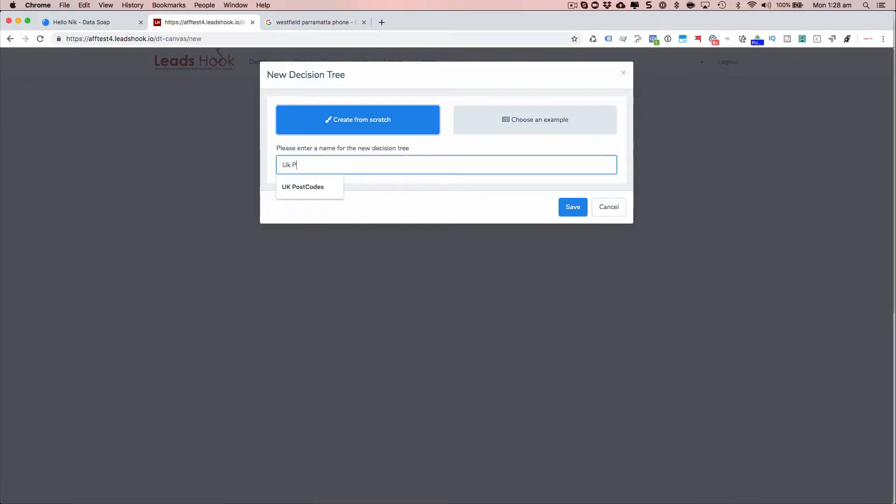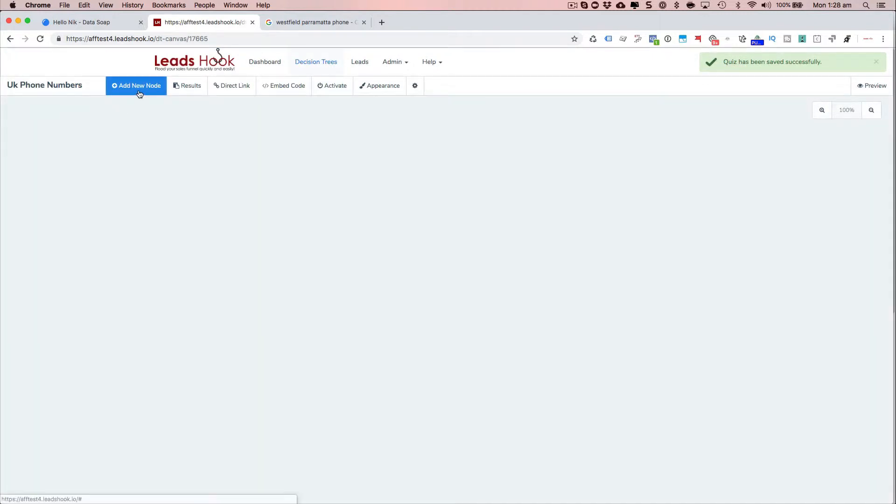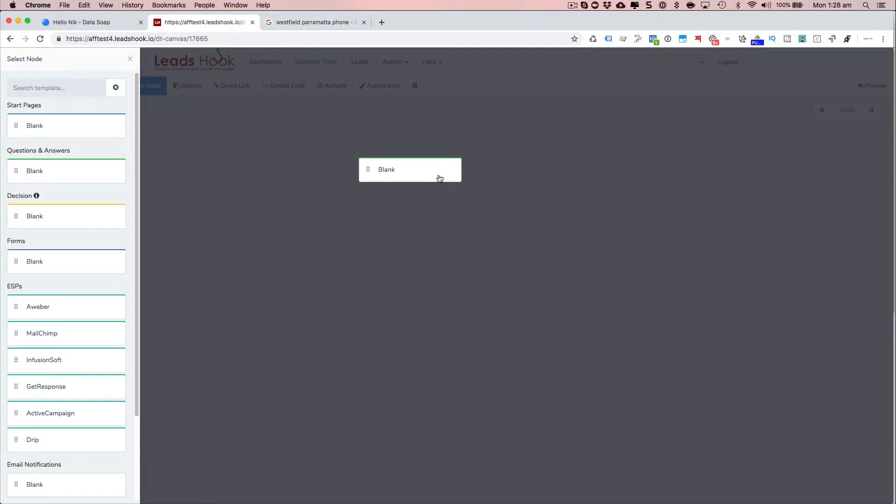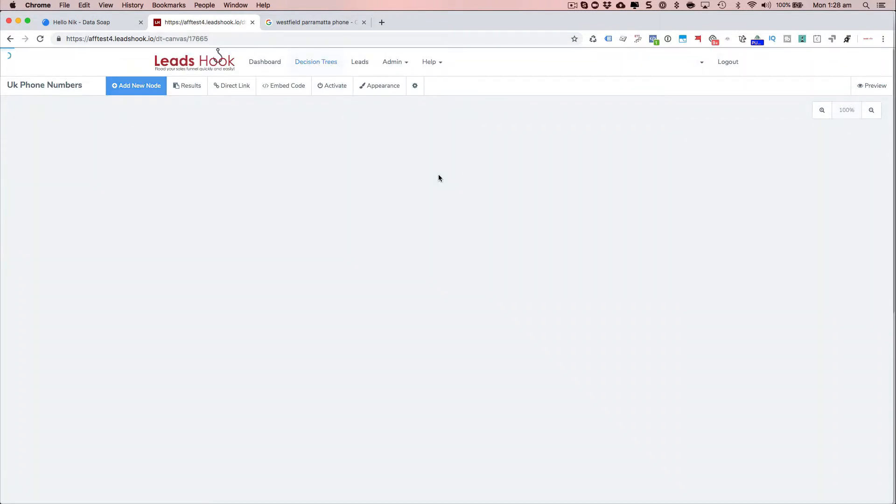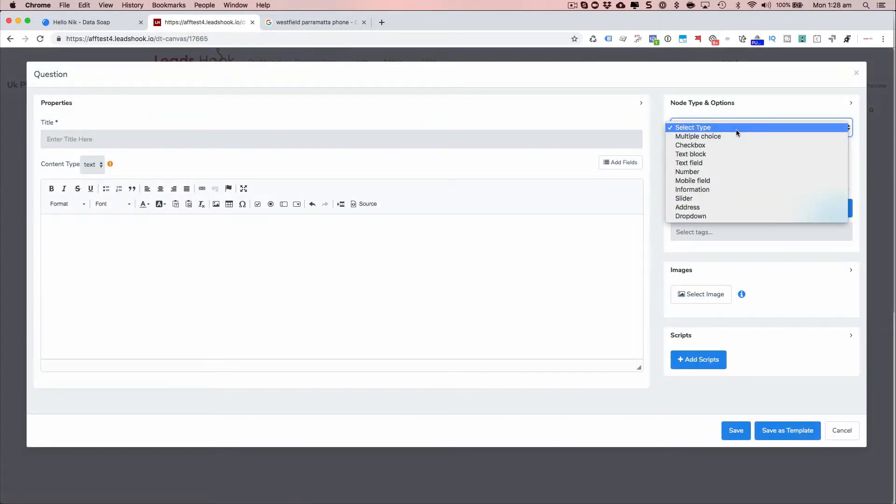It's going to go UK phone numbers. Save. You can use the phone number field in a form or in a node, I'm just going to use it for a specific question answer node.